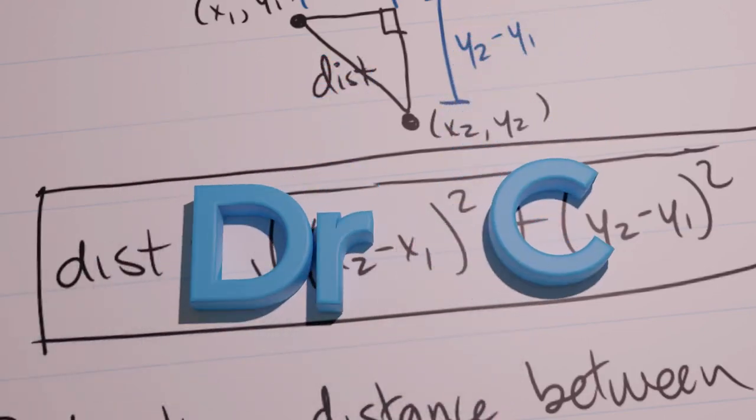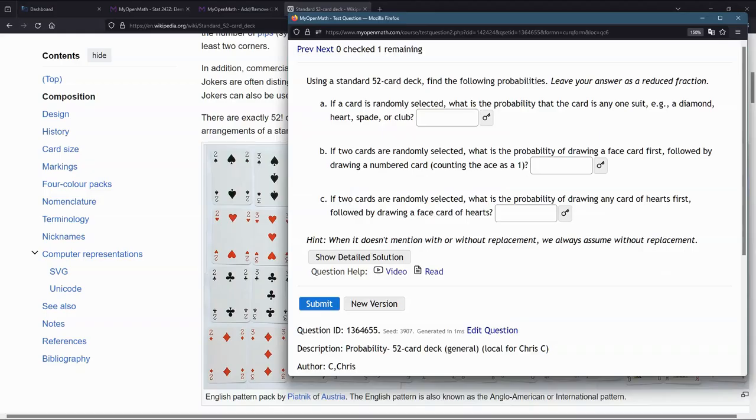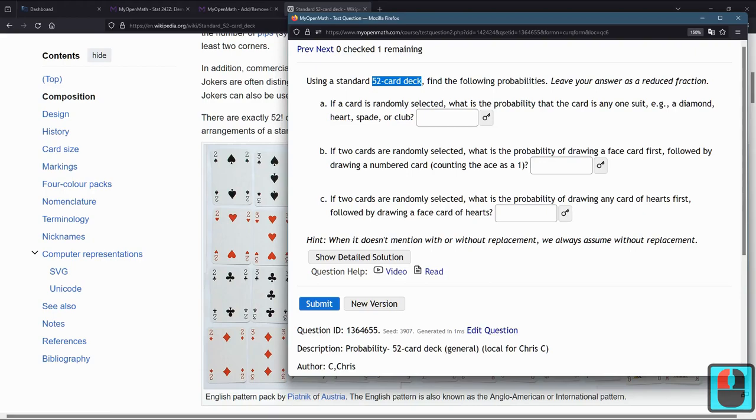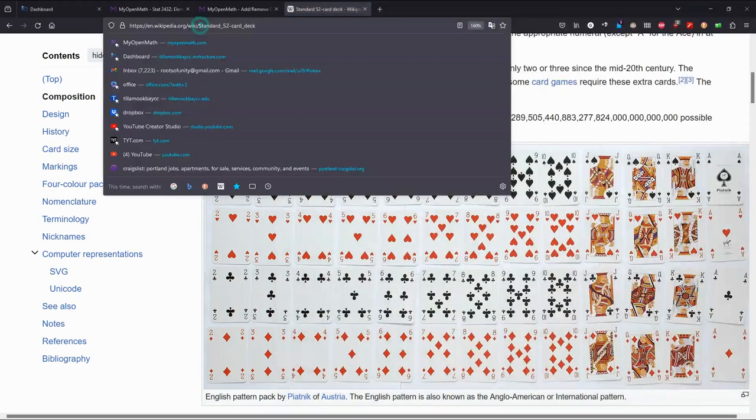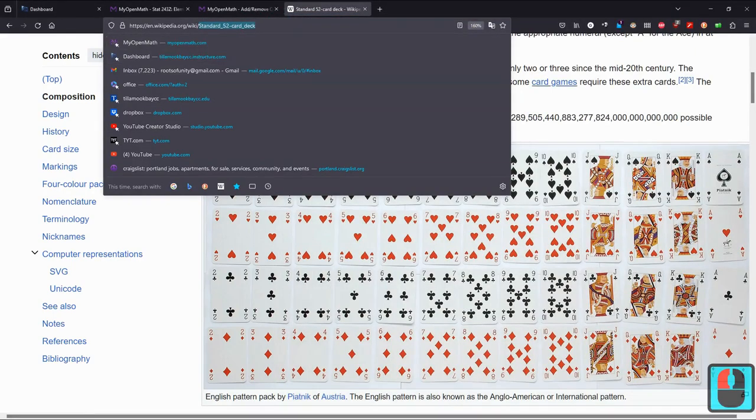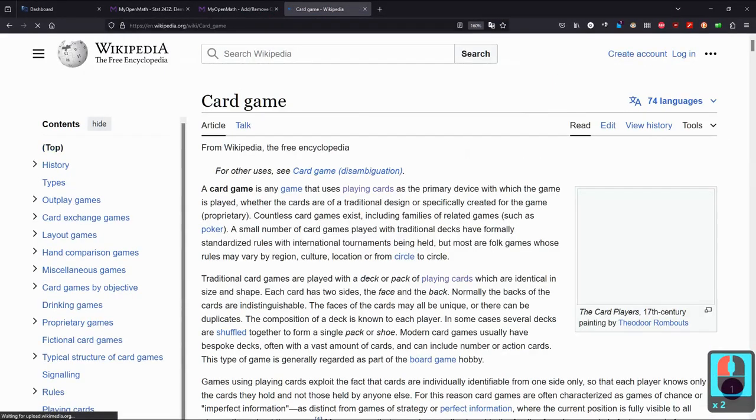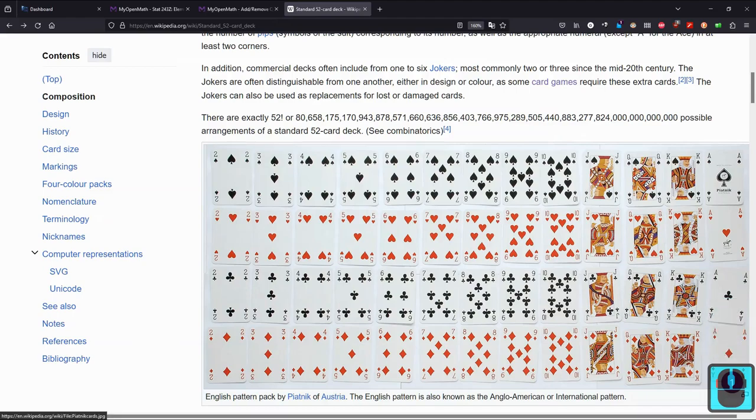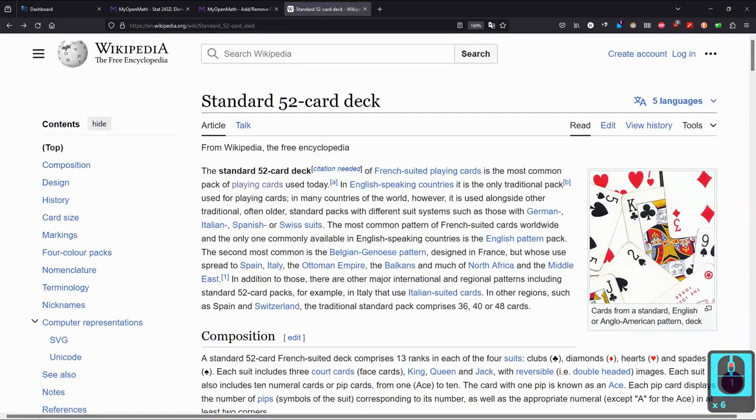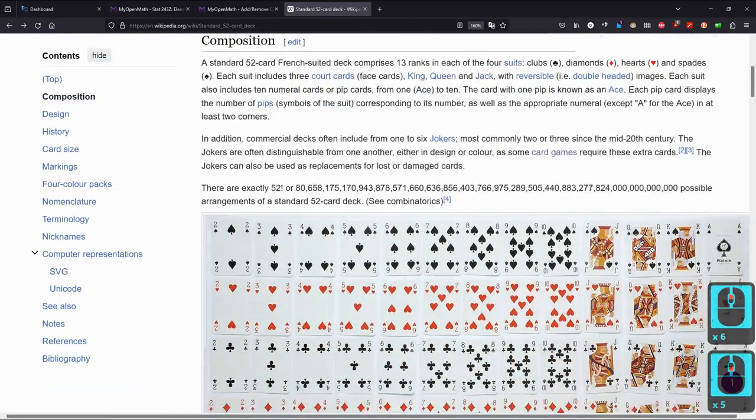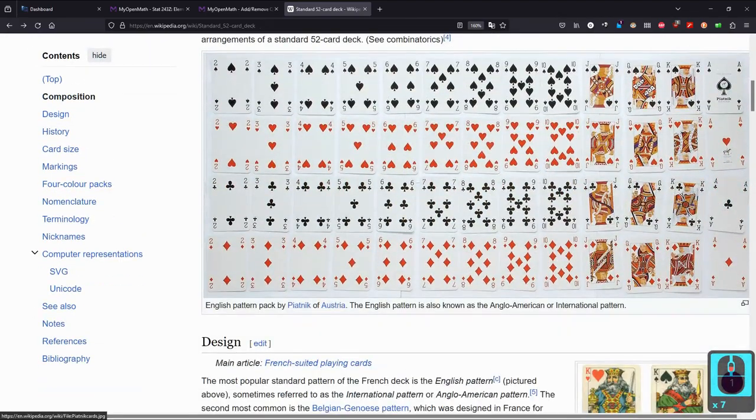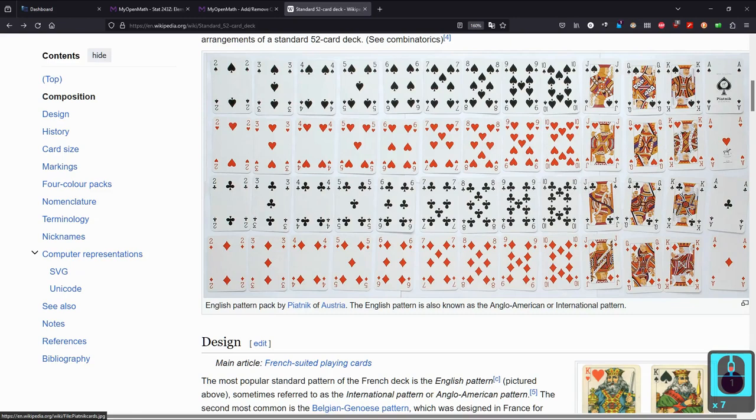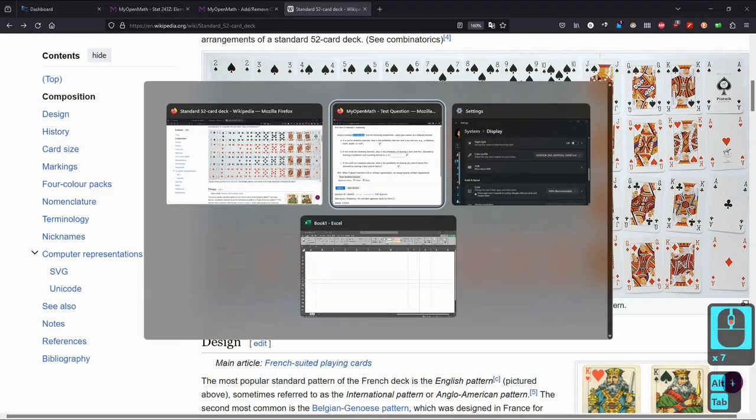In this problem, we have a 52-card deck, and if that's unfamiliar, just do a quick search for standard 52-card deck. One of the first things that comes up is a Wikipedia page, and that's what we're looking at here. It'll give a nice visual of all the 52 cards.